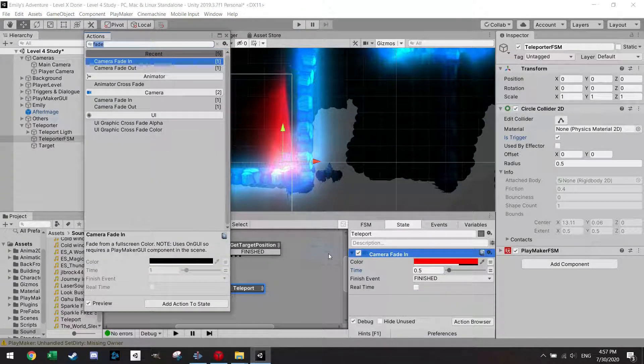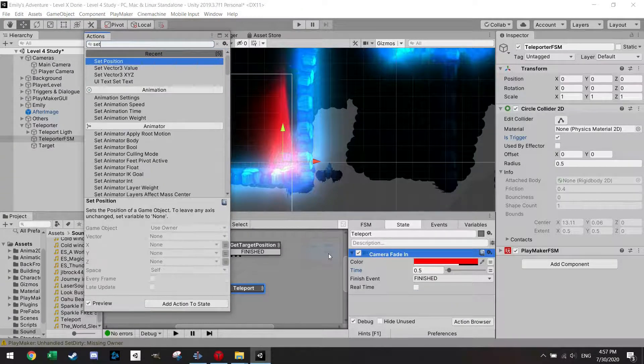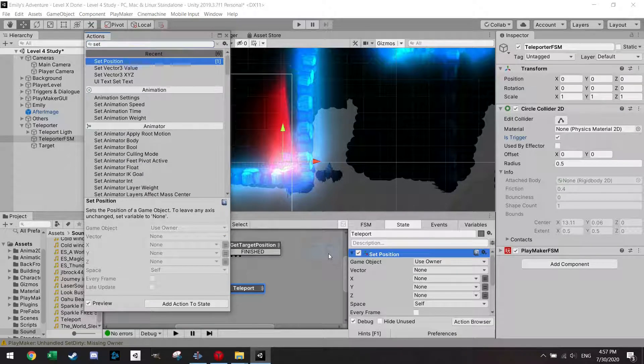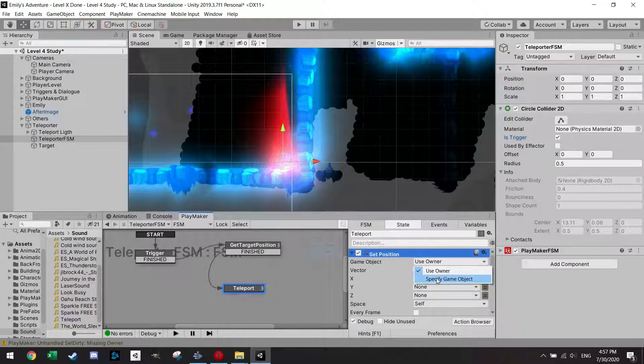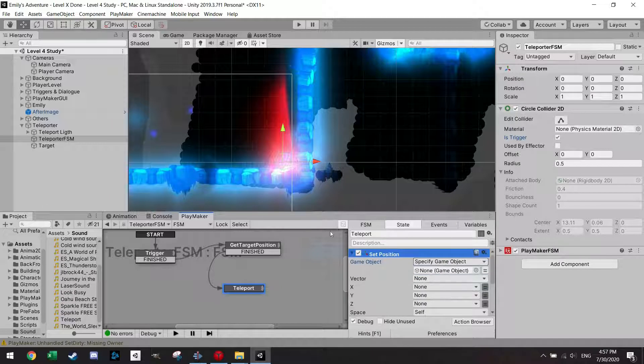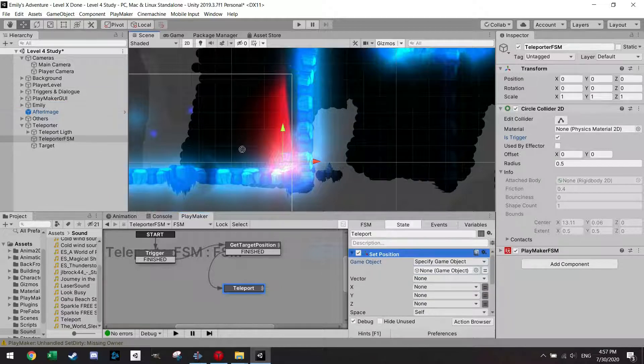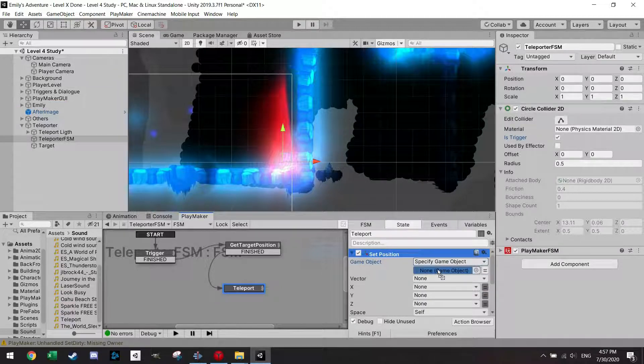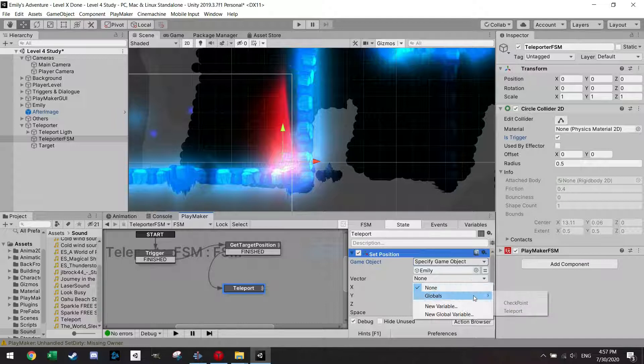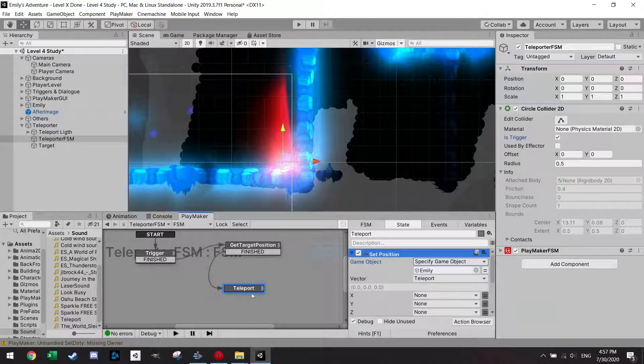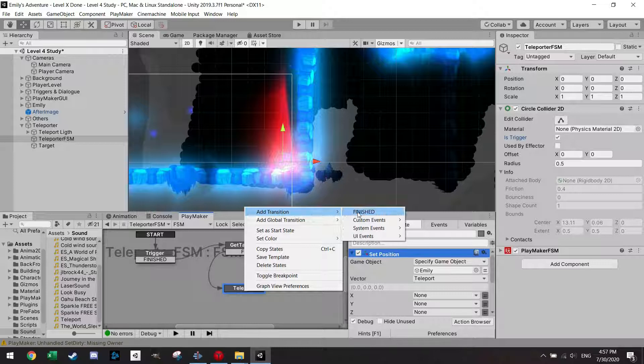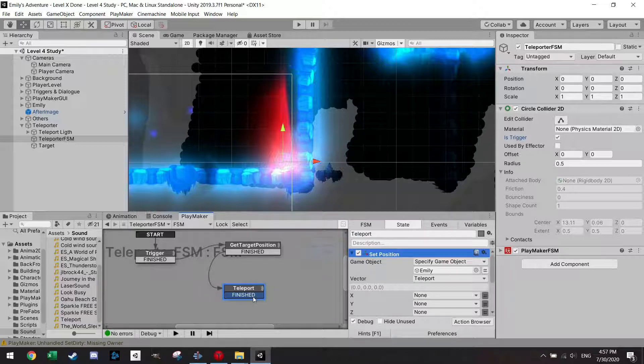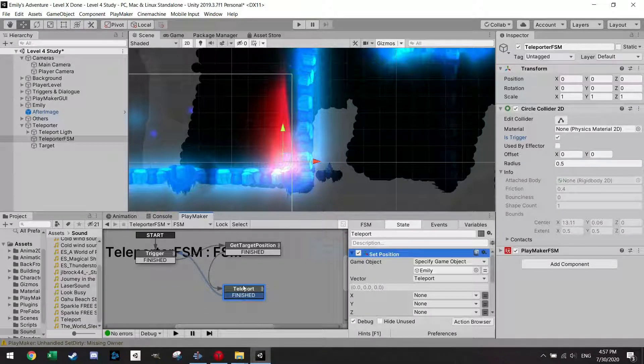But what I'm going to do before that is set position. And this time I'm not going to set the position of the owner, I'm going to set the position of the player character. I'm just going to drag it in. And as you guessed it I'm just going to use the variable of teleport. And add a transition, finish.